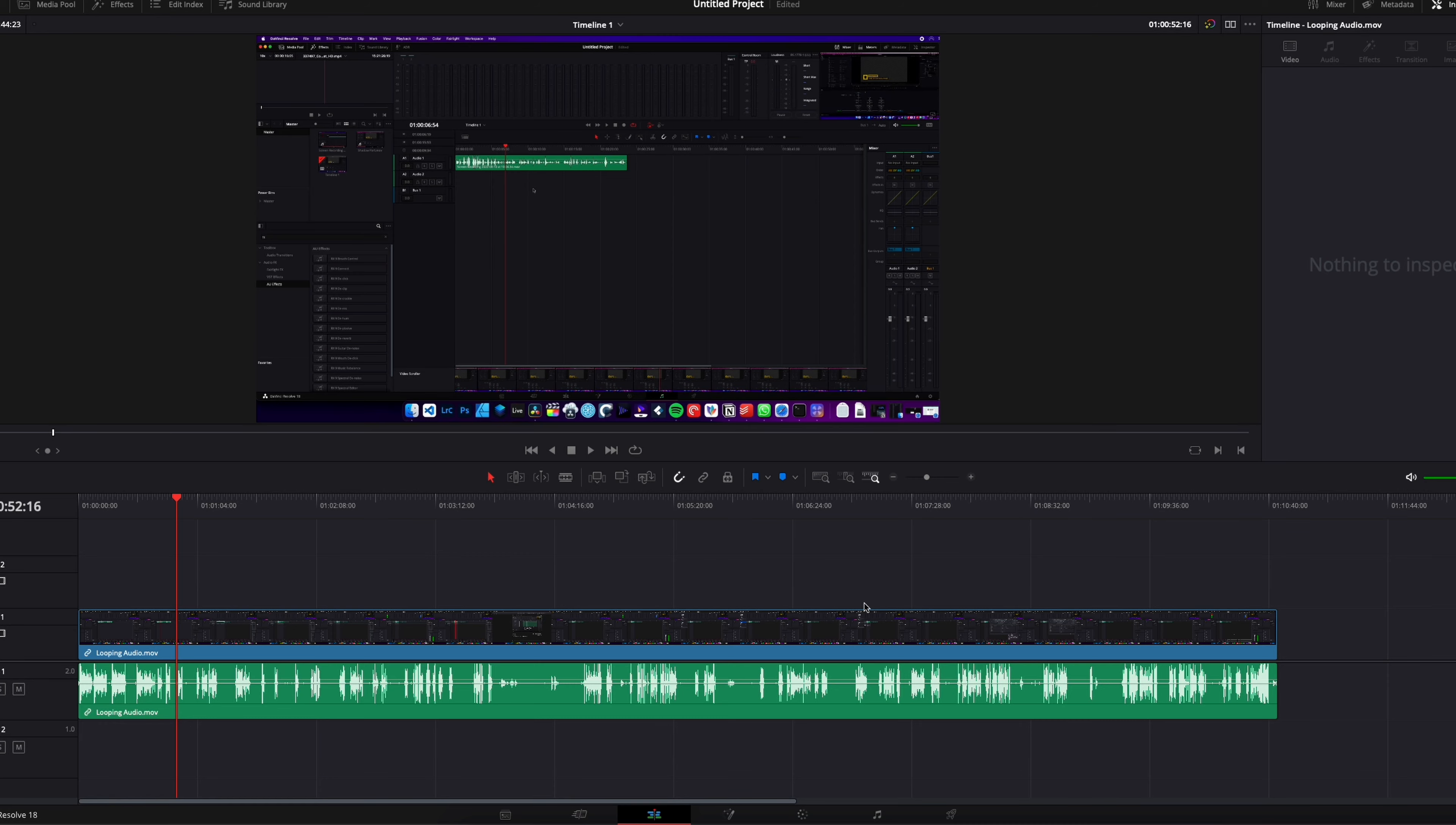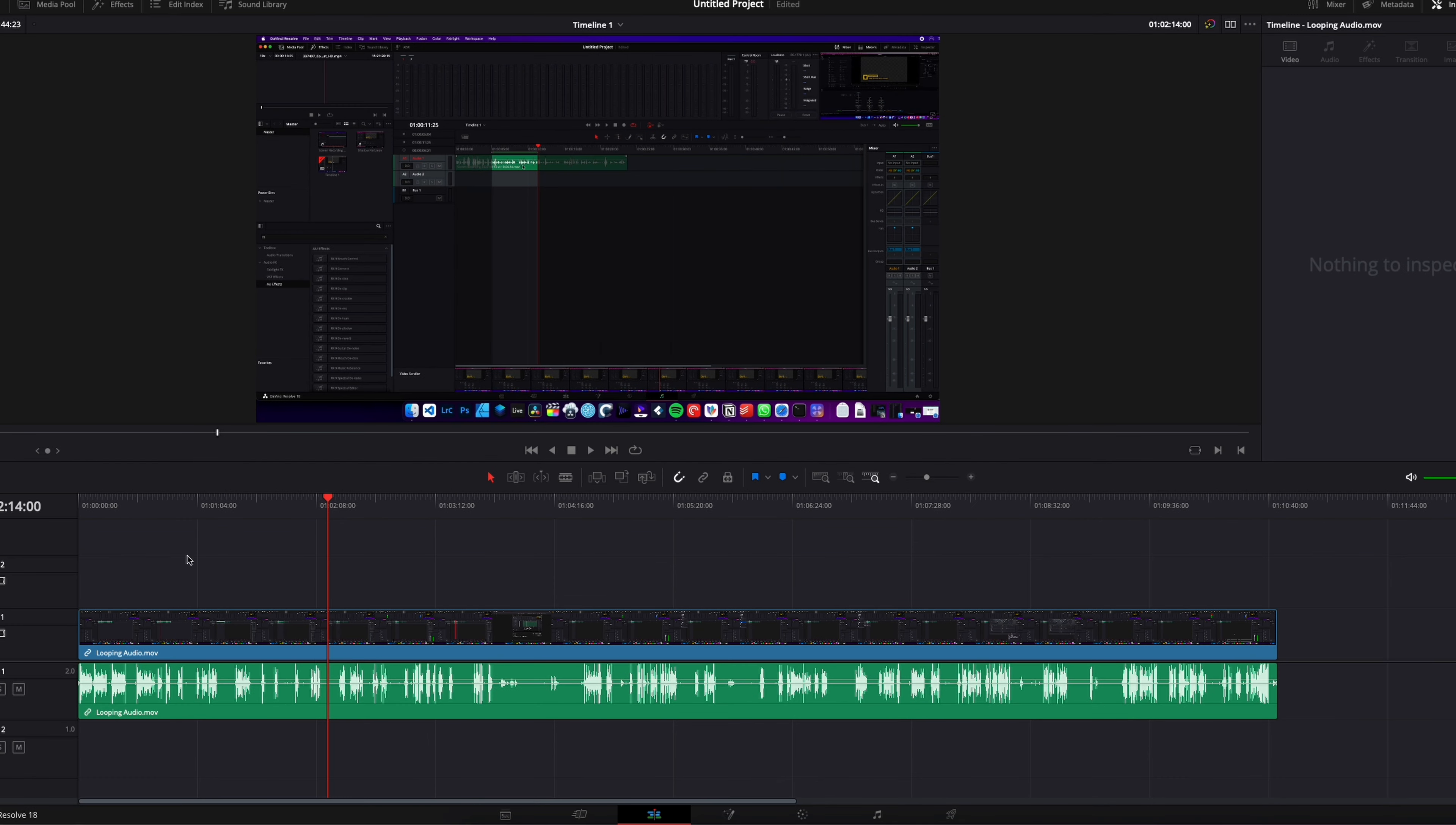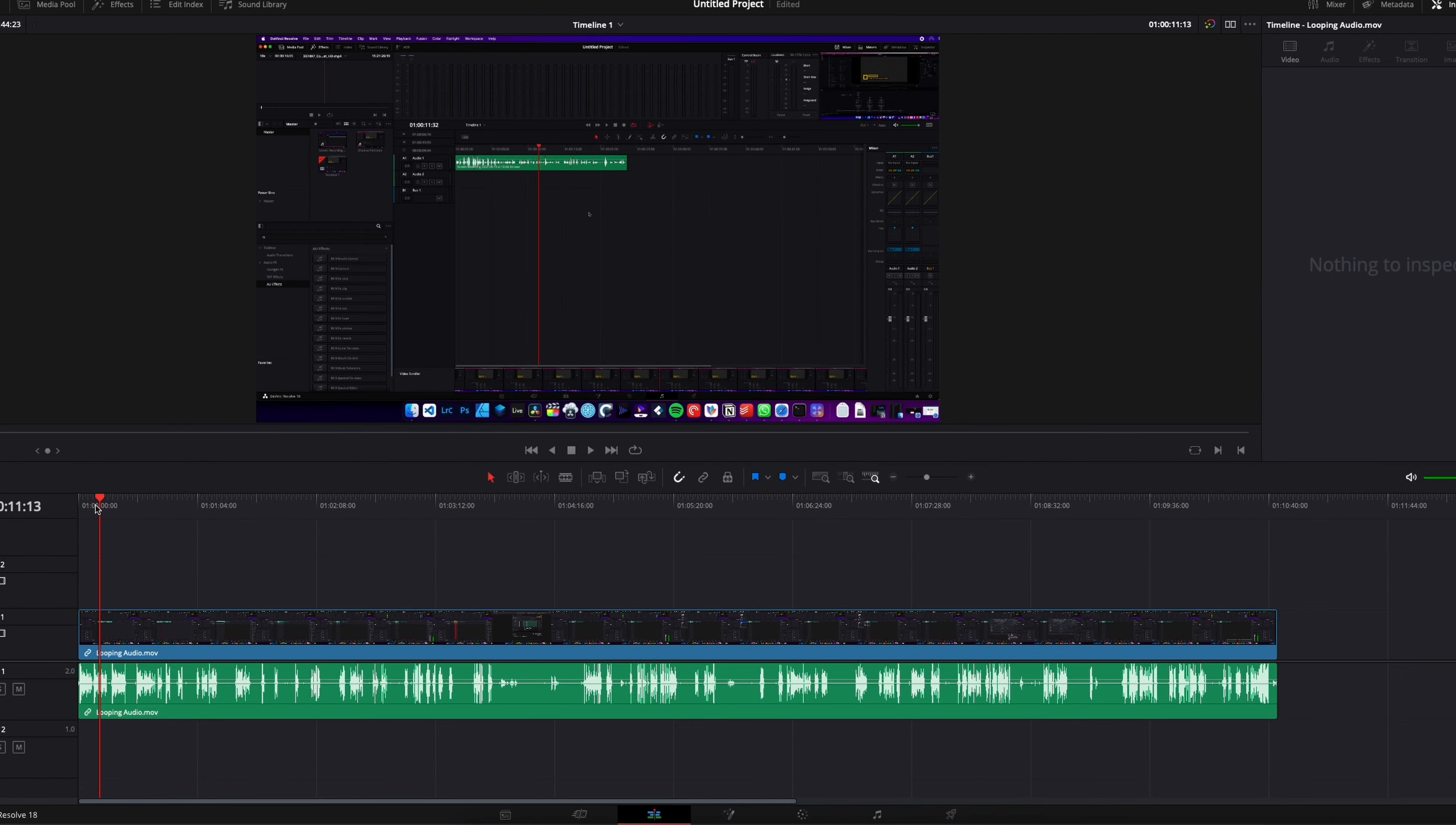Alright, so in DaVinci Resolve we're now on the edit page, and here I have a tutorial that I've recorded for the YouTube channel. And for some reason the audio is mono and not stereo, meaning that if I play it, I have sound coming out only from the left side of my headphones. So right now we're going to see how we can bring that back to being from the left and the right side.